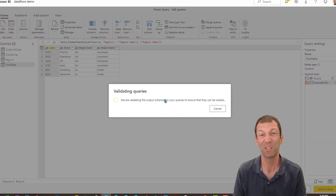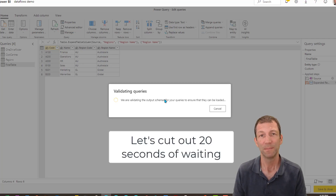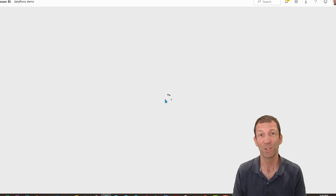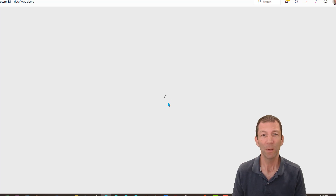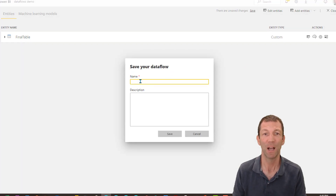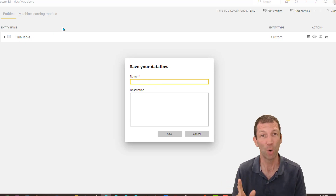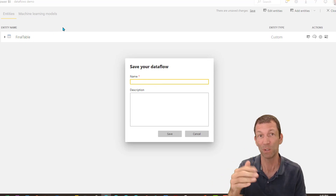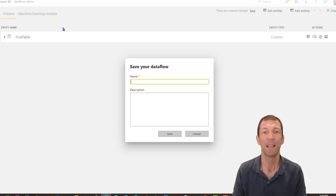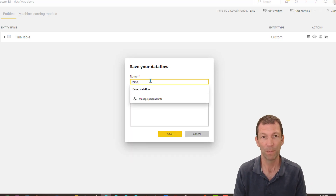Sometimes this validation can take quite a while — it took about 20 seconds just on that simple little table, and it's still spinning. It will now prompt me to refresh. You need to click Refresh after you've named your dataflow. Tables or entities are the individual tables that are created; the dataflow is like a folder that holds these different tables. Let's call this the Demo Dataflow.